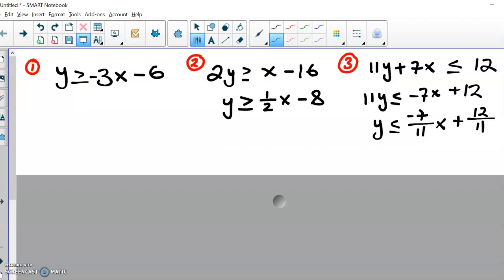We're going to start with this system here. This is from page 148 in the book — it's problem number 4a in the bottom left, if you want to reference it. I've put it in calculator-ready form. The given equations are numbered 1, 2, 3 at the top, but I've just done a little bit of algebra to rearrange it and put it in calculator-ready form.